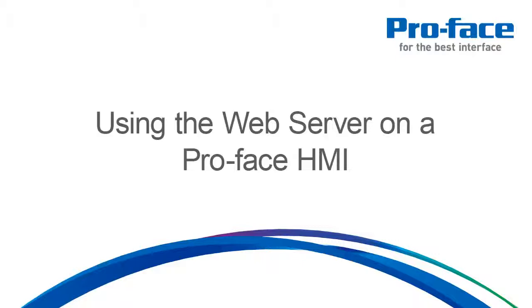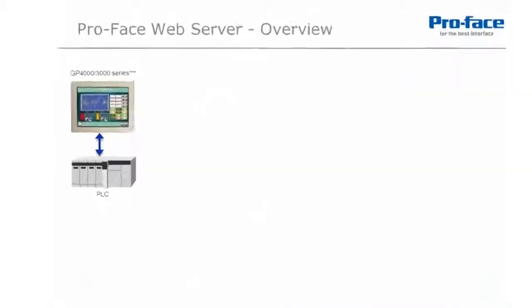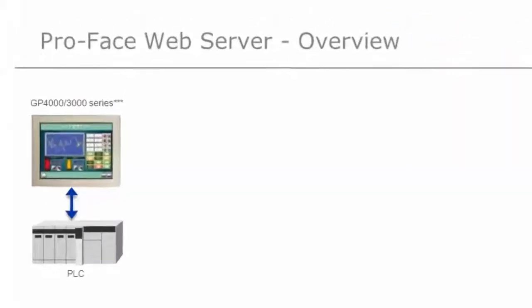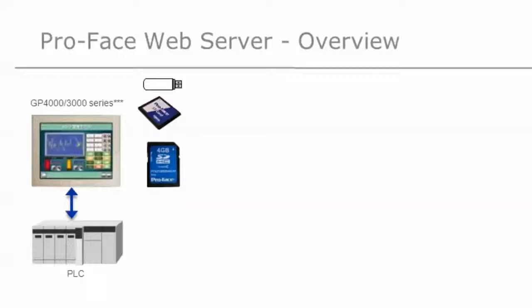We begin with a GP4000 or GP3000 series HMI, Human Machine Interface, connected to one or more PLCs or devices. We ensure we have either a USB stick, CF card, or SD card connected to the HMI. Your options will depend on your model of ProFace HMI being used. The web server data will reside on the media you have inserted.